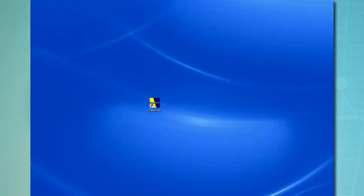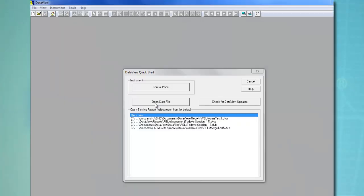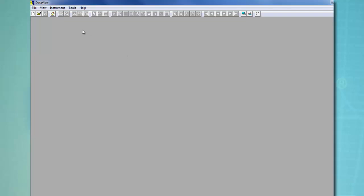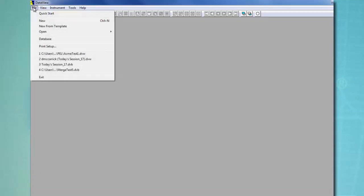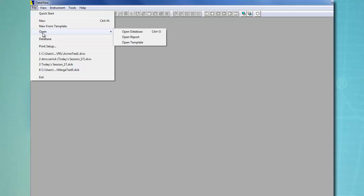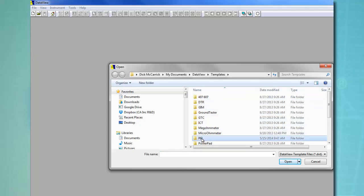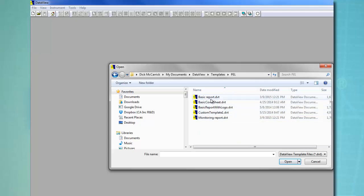To create a frame, click the DataView icon on your desktop. Close the Quick Start dialog box, and then select File from the menu bar. You can add a frame to either a template or a report. For demonstration purposes, we will add a frame to a template, so select Open Template from the File menu. This displays the Open dialog box. Locate and select the template file to be modified. Template files are identified by the extension DVT.